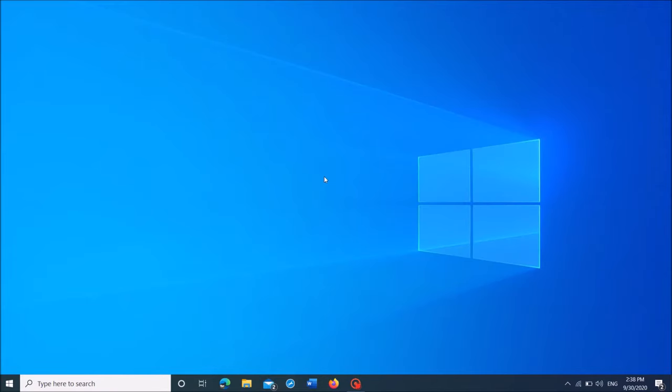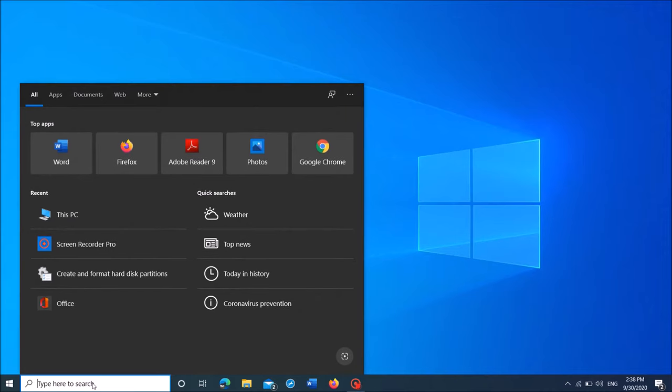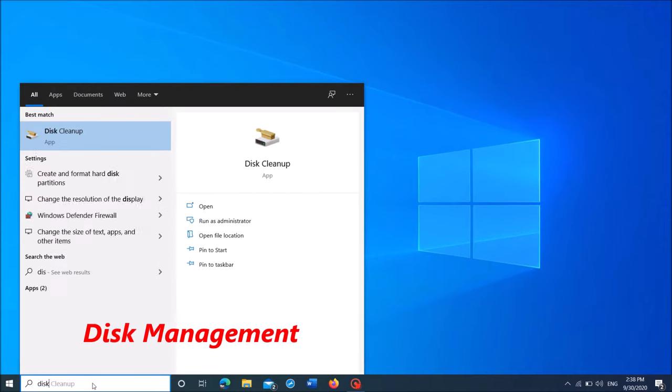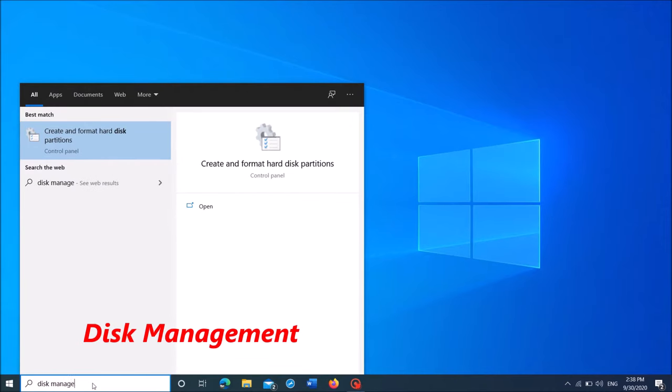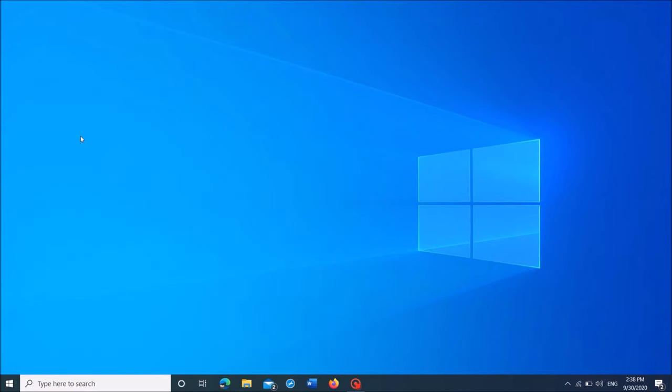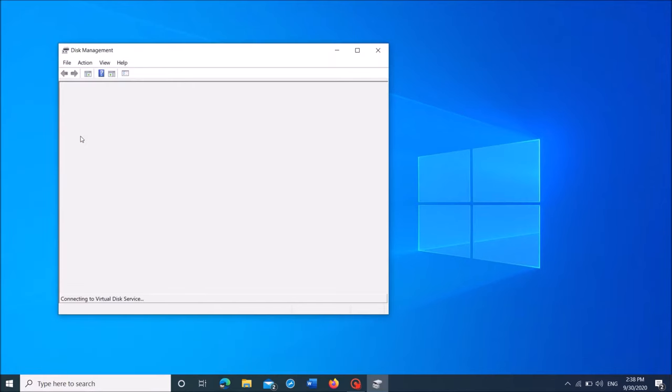First of all, search for disk management. Type in the search box disk management as you can see on the screen, and then click on the first result: Create and format hard disk partitions.